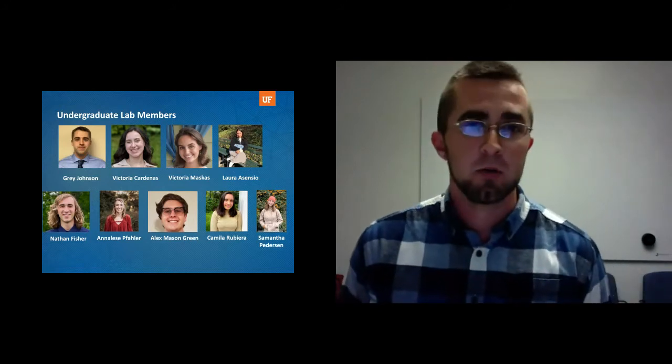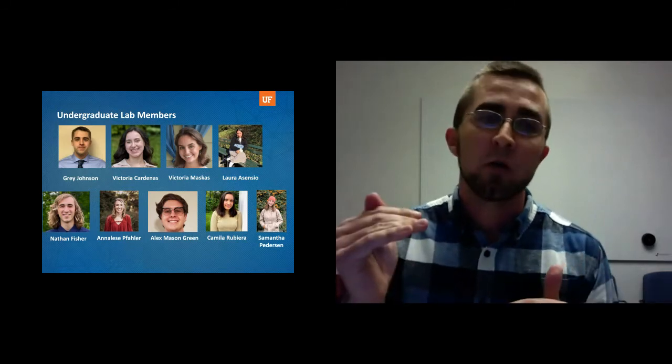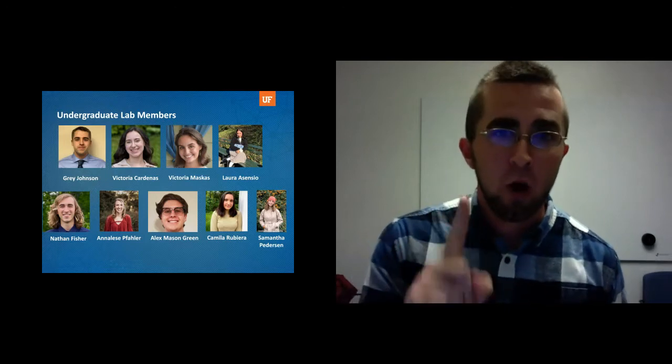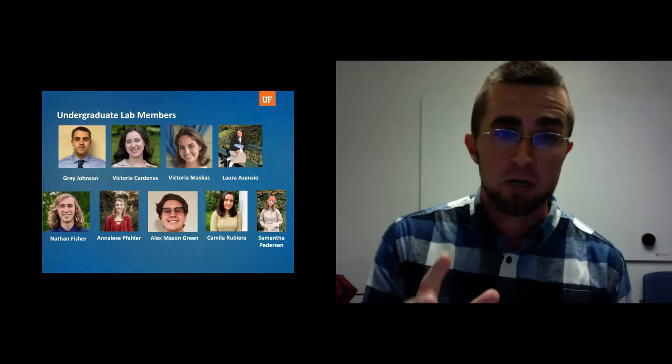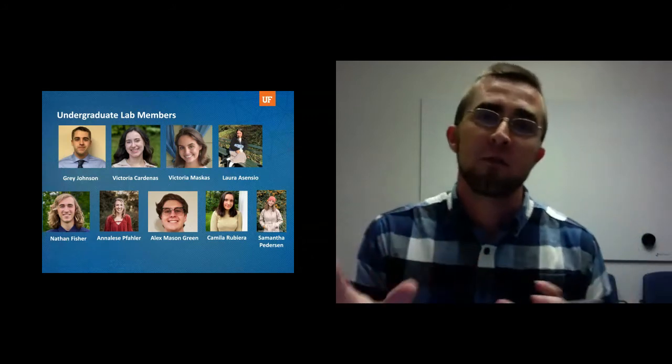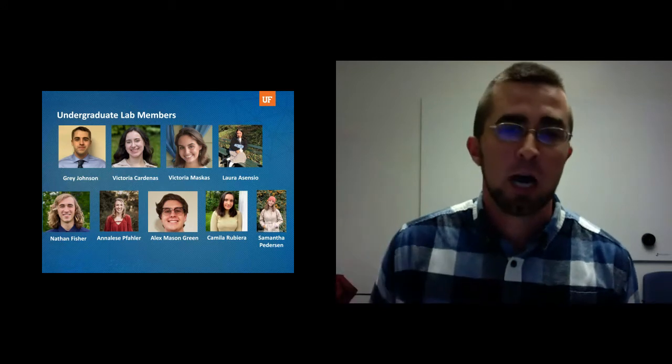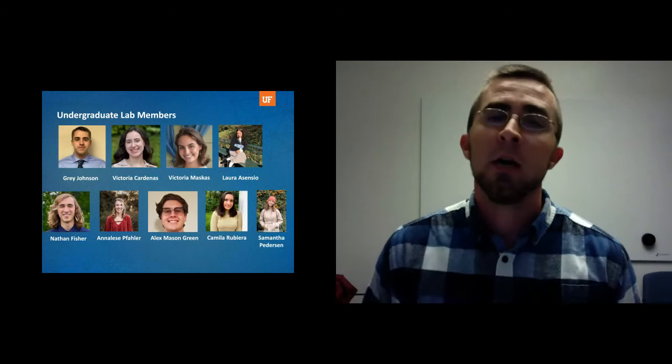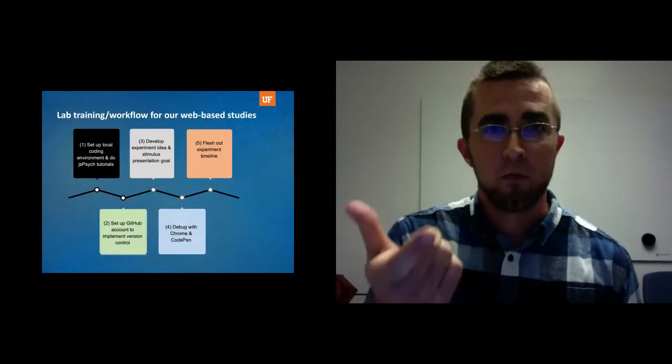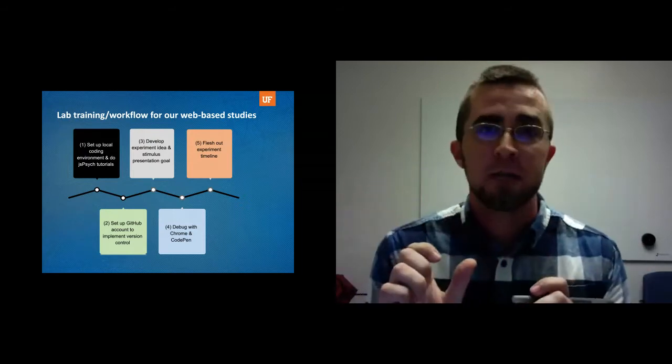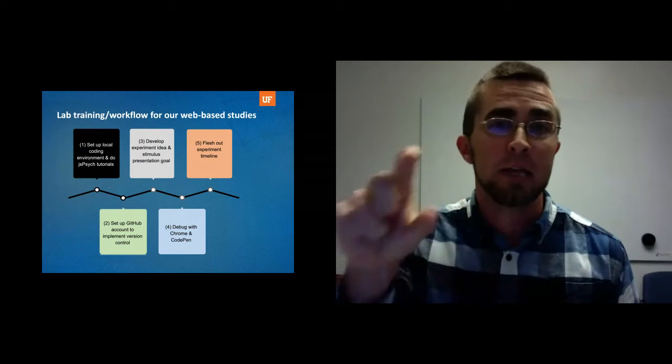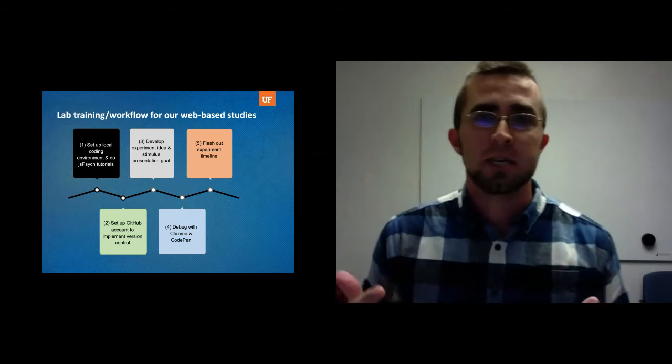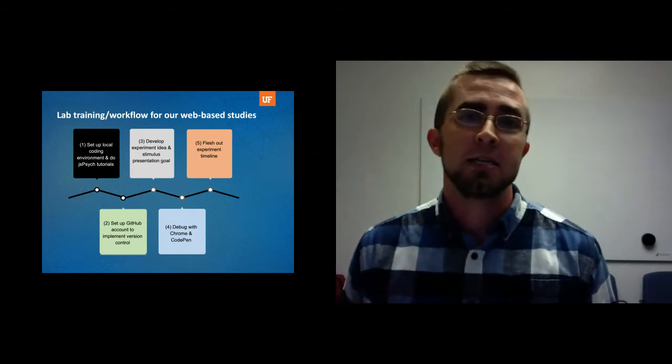Then what I do is I sit down with each student and we talk about their research interests and we specify one experiment idea for the work that they want to do. And we identify one stimulus presentation goal that they can work on in JavaScript. This takes on a different form for each student. Alisa, who's shown in the top row here, was very interested in a phenomenon called iconic memory. So the presentation goal that we had to solve for her particular project was how do you show text on a screen very briefly and then record an open-ended response for how many letters people can memorize from that text.